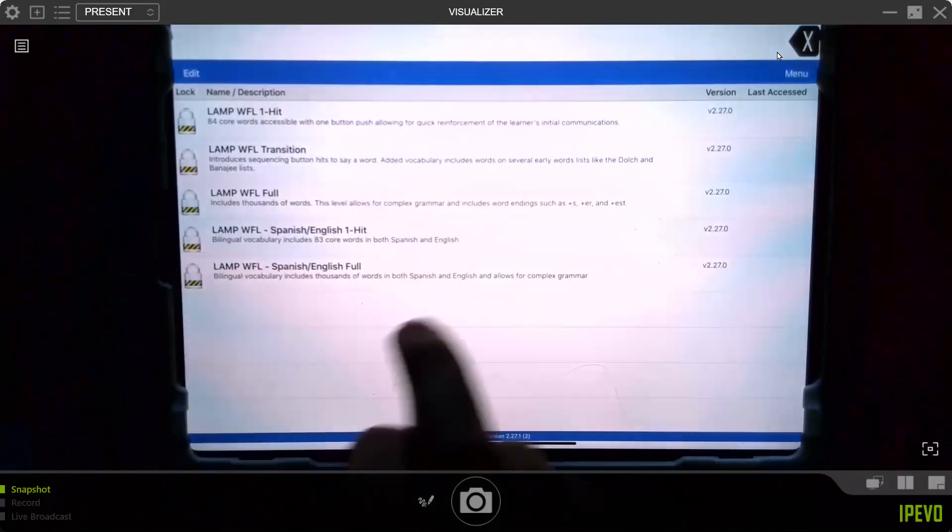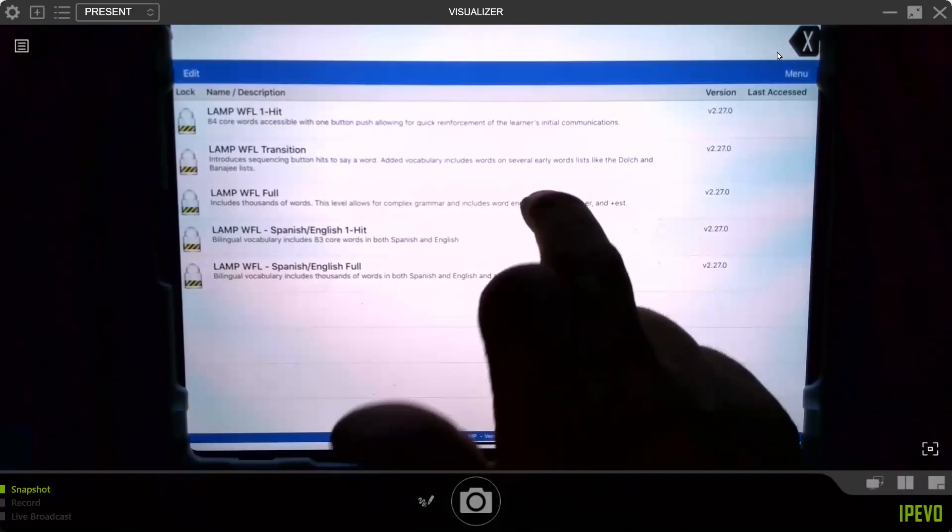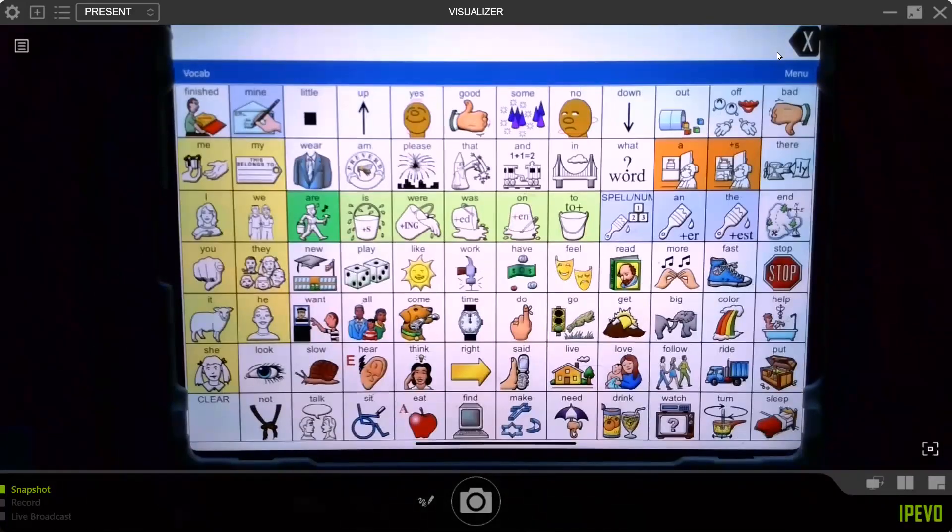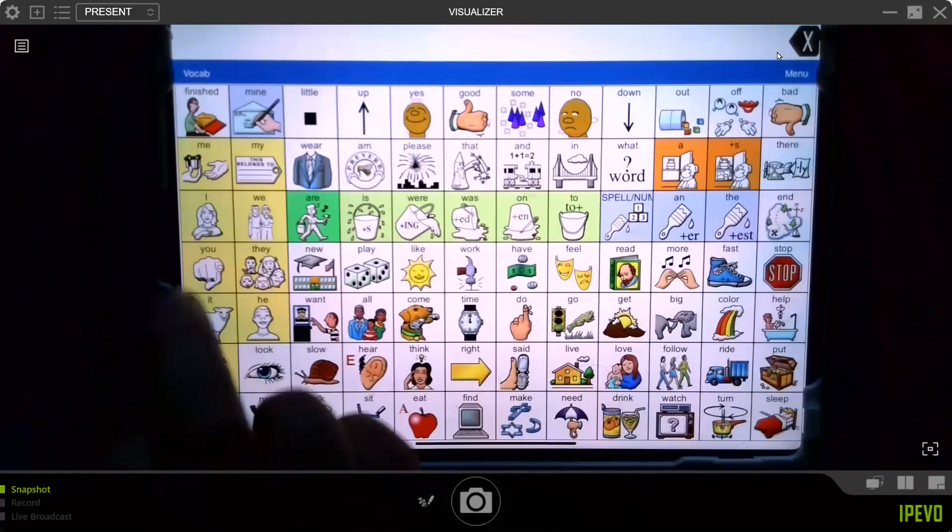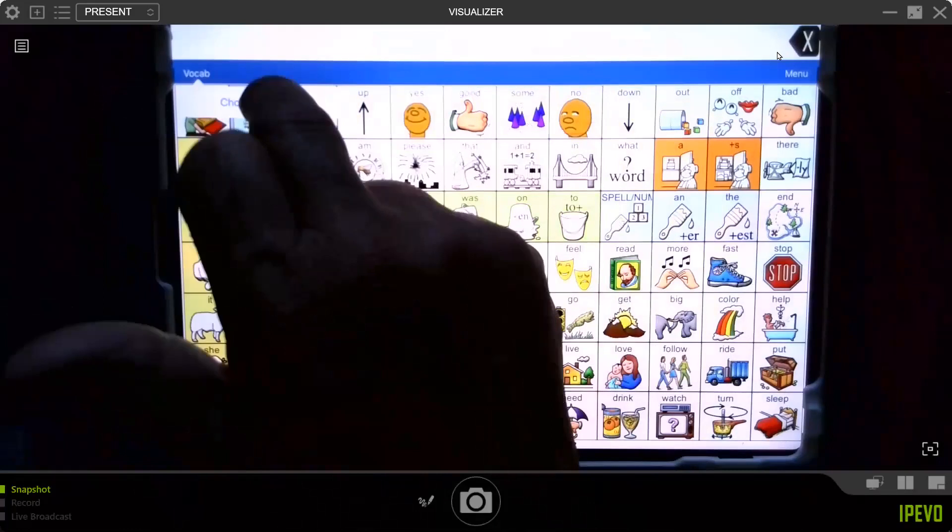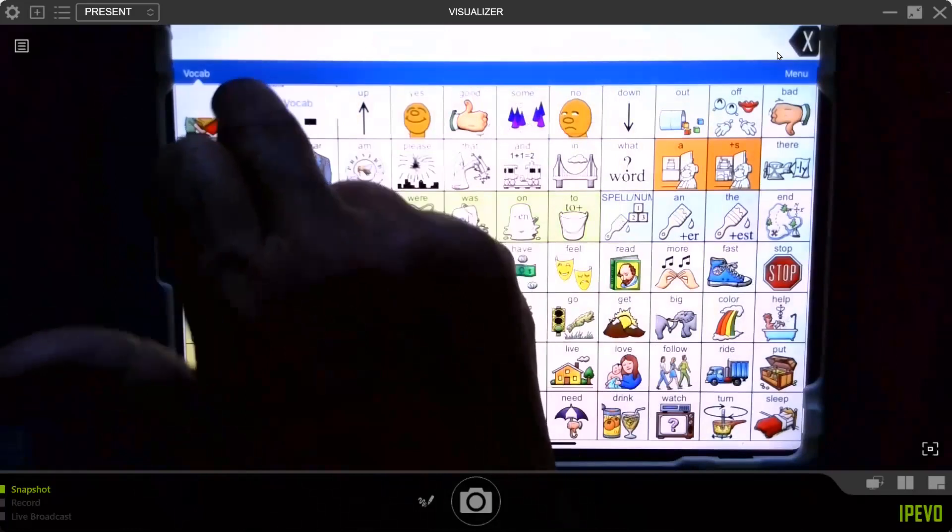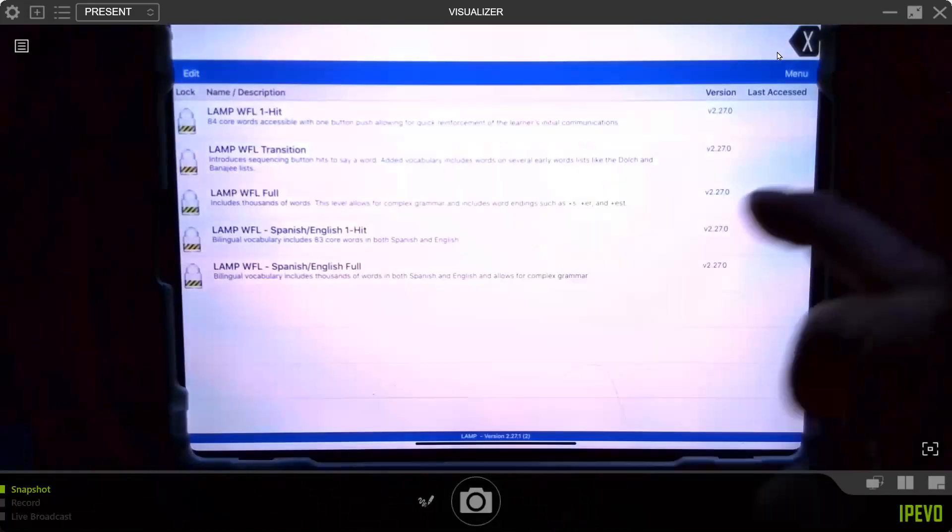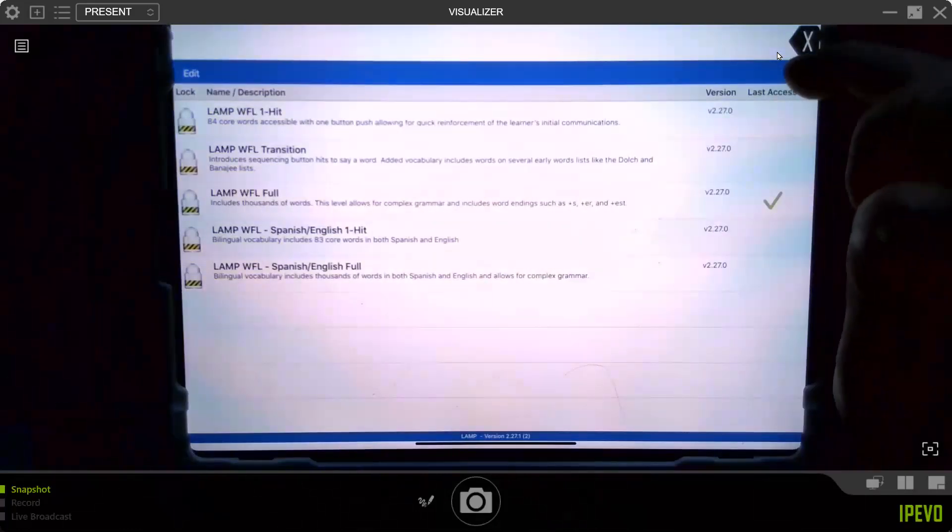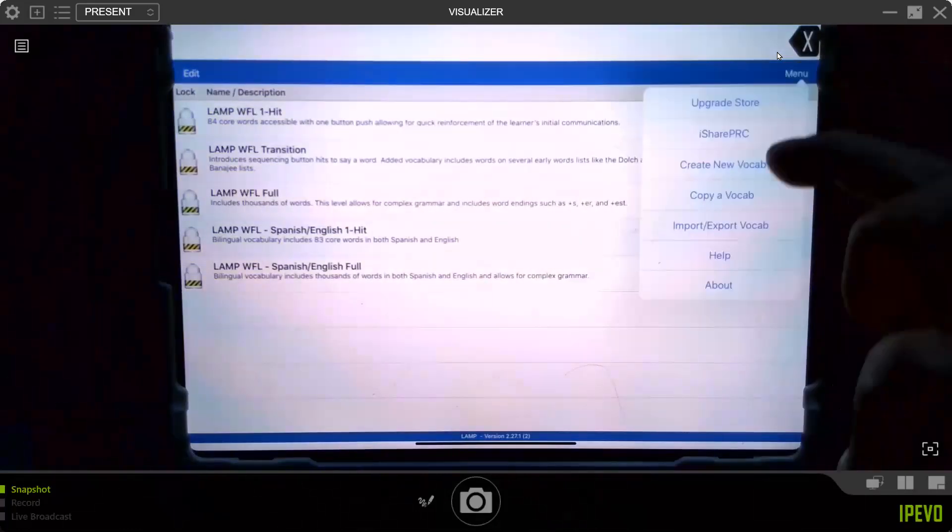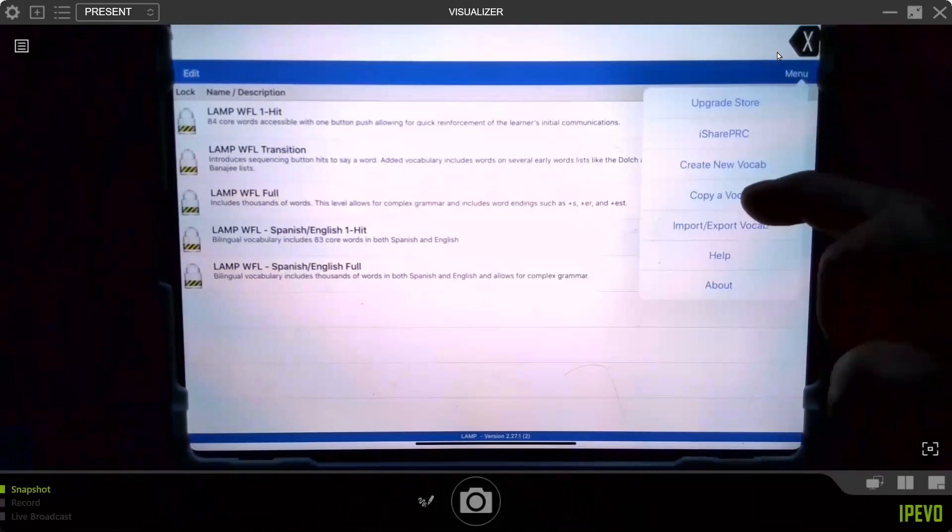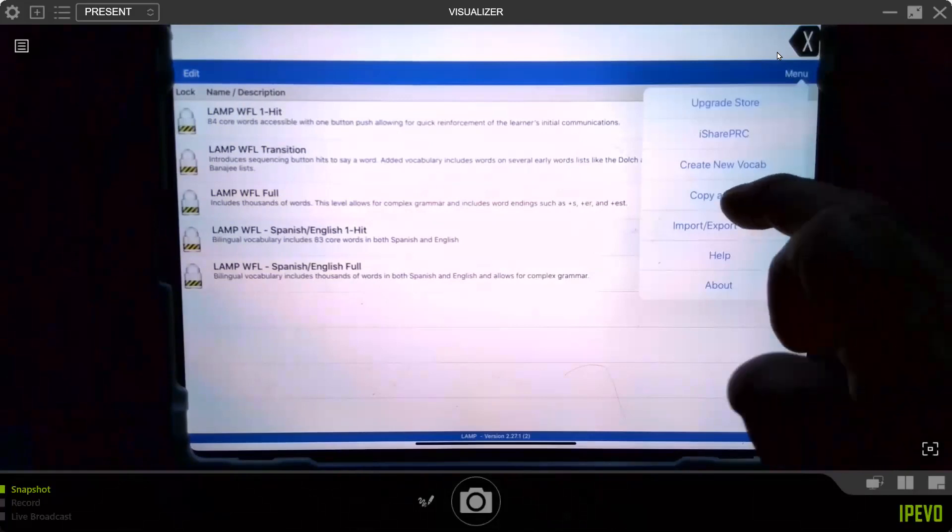This is how you do it. I'm going to start at the beginning. You hit vocab, choose new, then go over here where it says menu. The fourth one down says copy a vocabulary, which makes perfect sense. So you touch that.